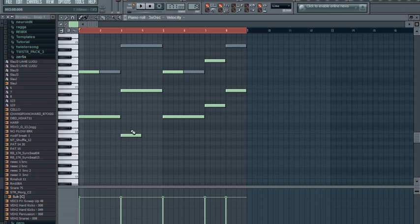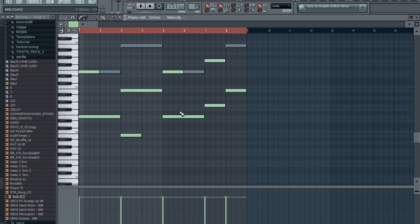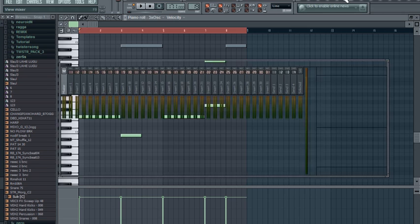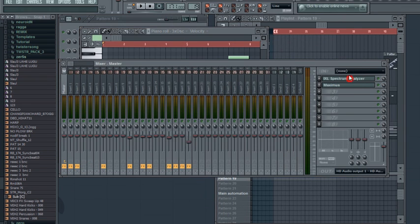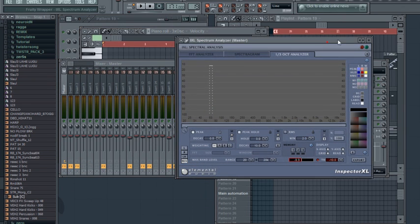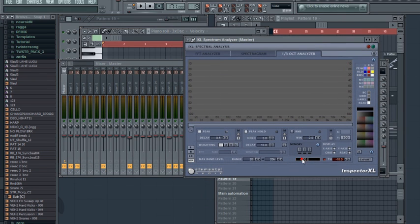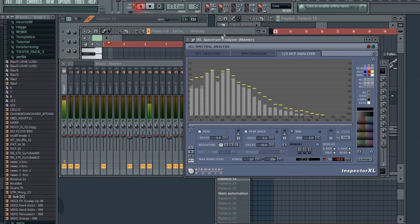The reason I copied the note here is to make some kind of a little variation. Now let's see how it looks on the analyzer and how it sounds.